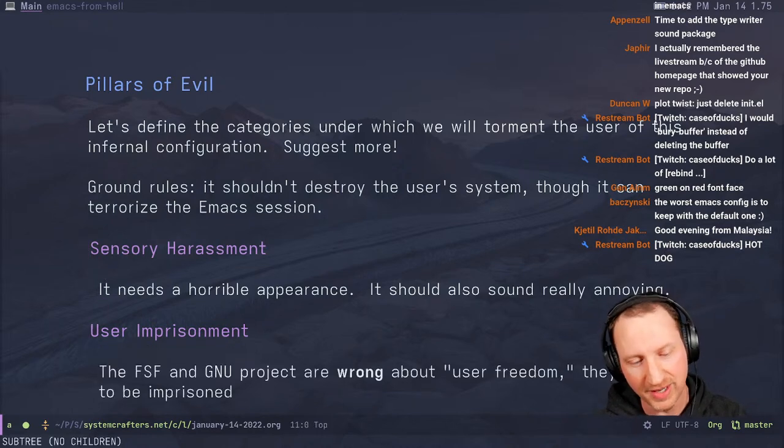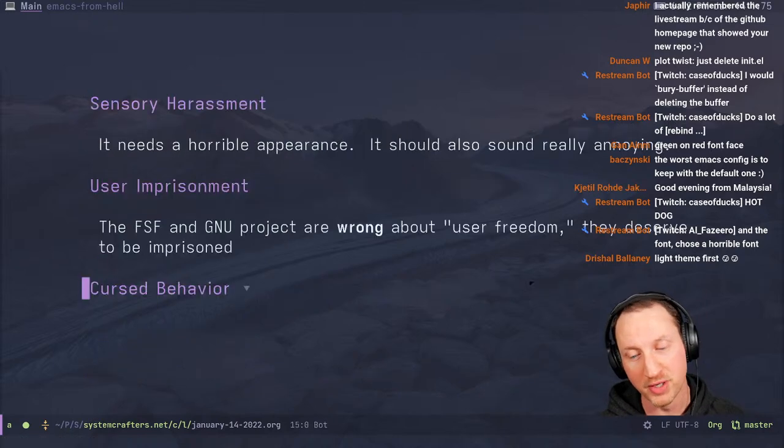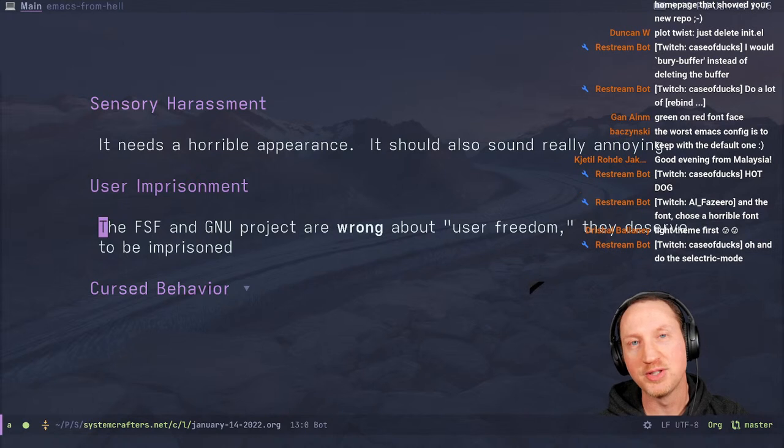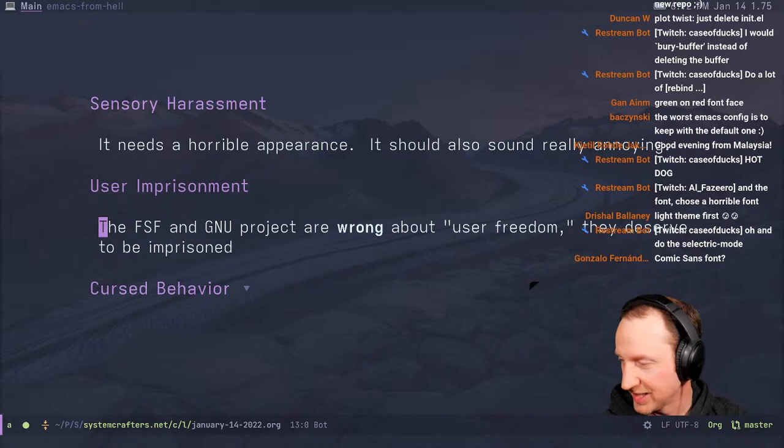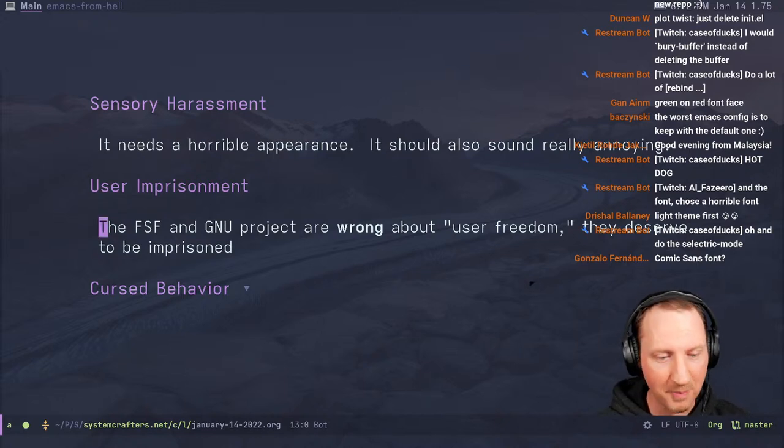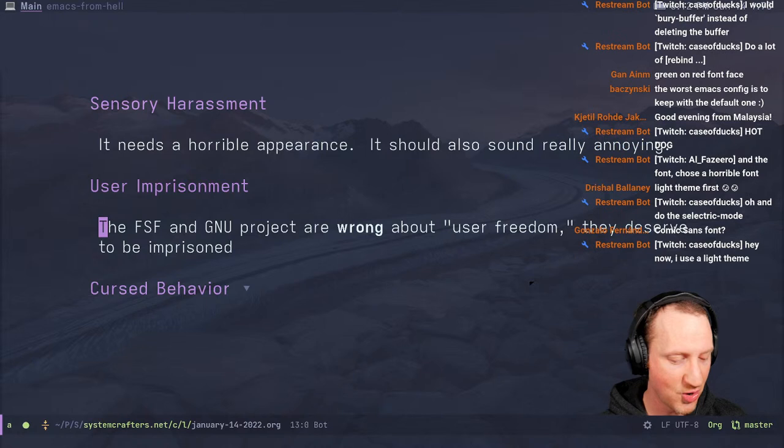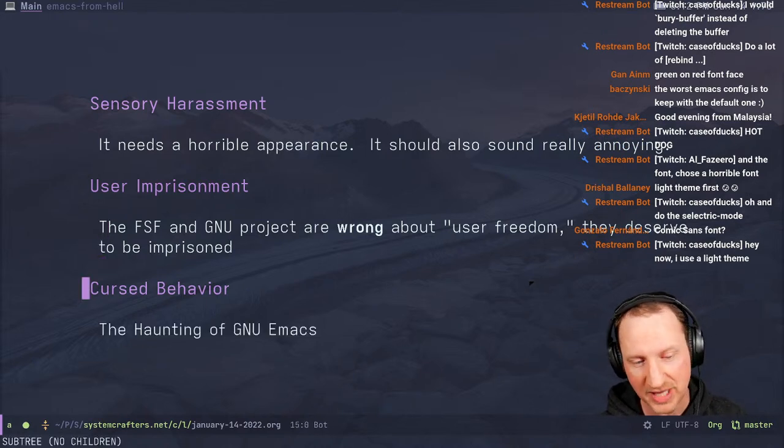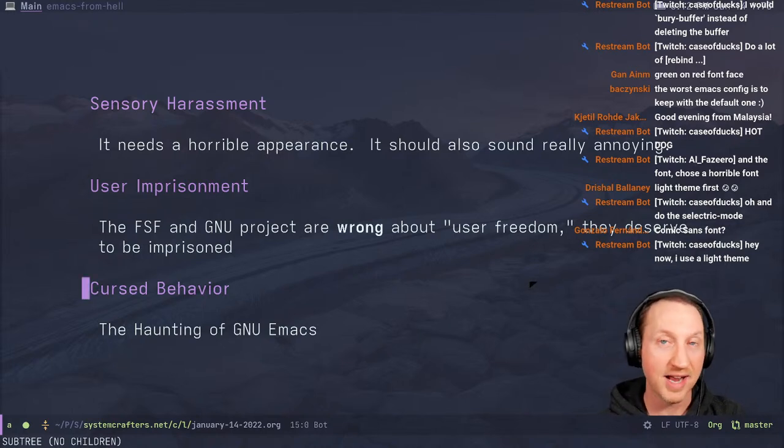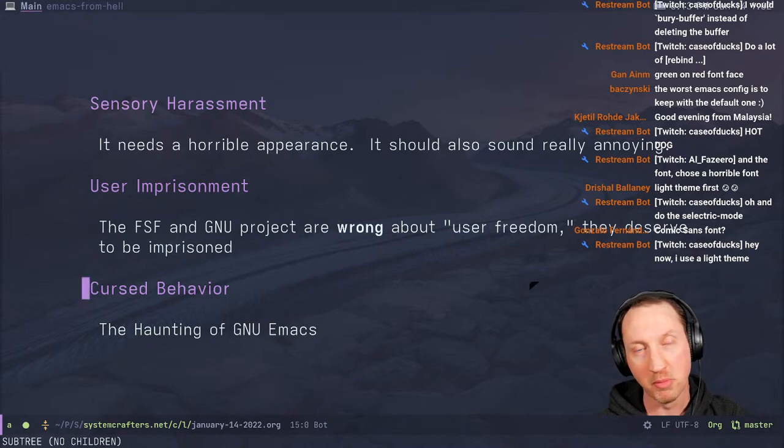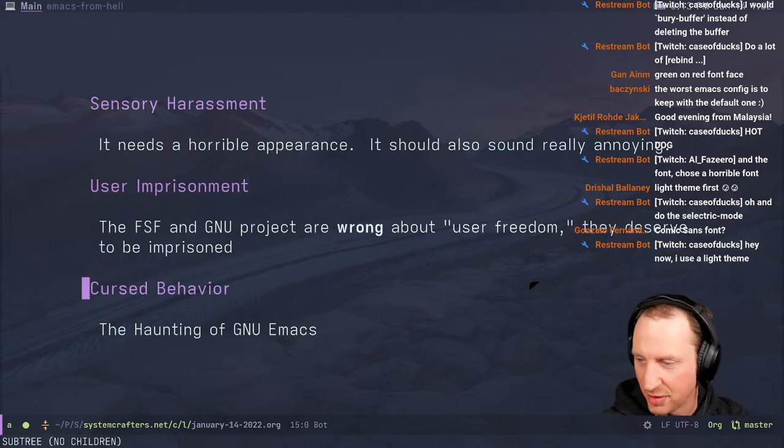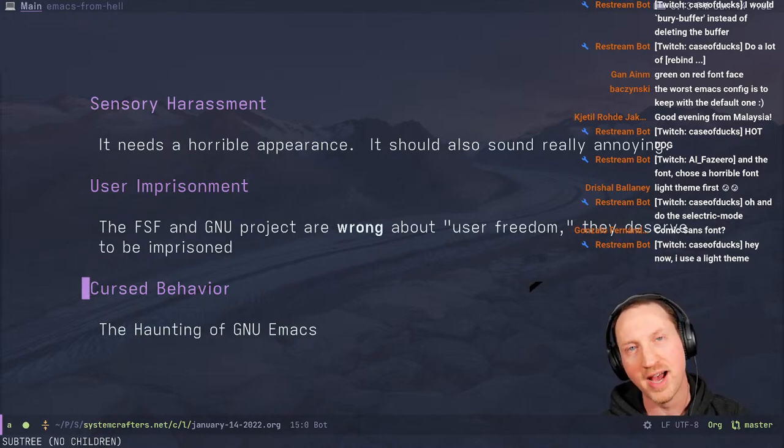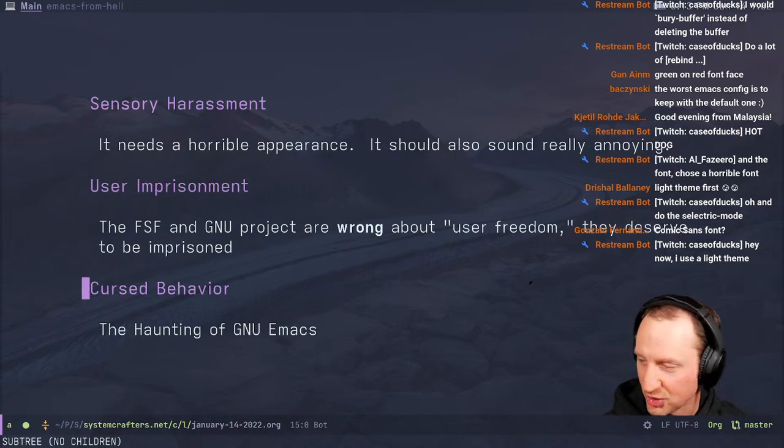Also, user imprisonment. The FSF and the GNU project are wrong about user freedom. Users actually deserve to be imprisoned. So we should do what we can to make it so that the user is kind of stuck with the situation and not able to get out of it. And the last one is cursed behavior. Just the general haunting of GNU Emacs. Things executing randomly, normal behaviors suddenly not operating the way they're supposed to.